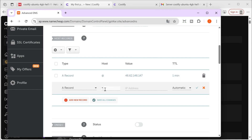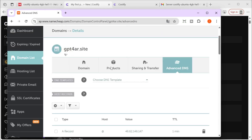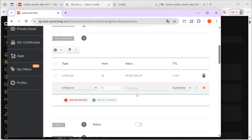This is very important when we set up other services. For example, if we set up N8N, it would be n8n.gpt4ar.site. The process is really simple.